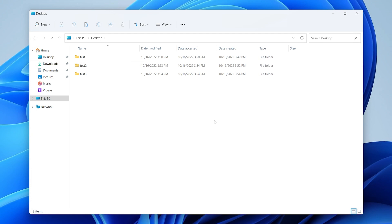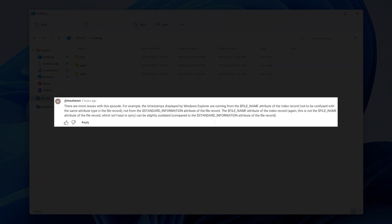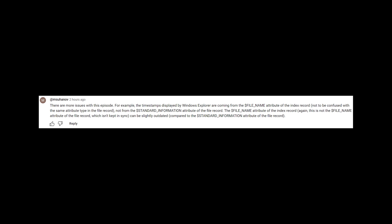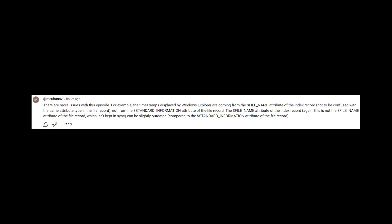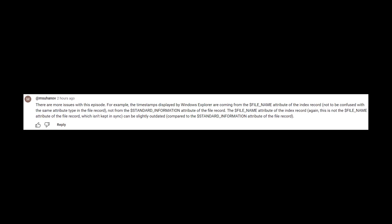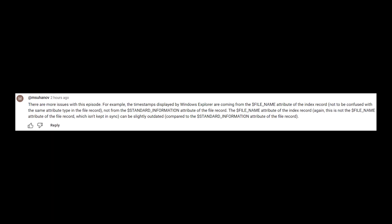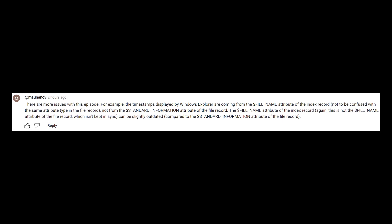In the originally published version of this episode, I incorrectly stated that these timestamps were being pulled from $STANDARD_INFORMATION within each file's MFT file record. As a viewer noted, the timestamps displayed by Windows Explorer are actually coming from the $FILE_NAME attribute of the index record — that's the $I30 structure covered in other 13 cubed episodes. It turns out the $FILE_NAME attribute of the index record can be slightly out of date compared to the $STANDARD_INFORMATION attribute of the file record. Shout out to that viewer and someone on Reddit who pointed this out. I apologize for the mistake.